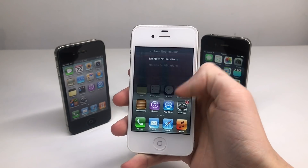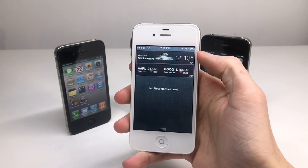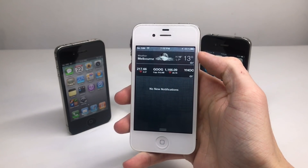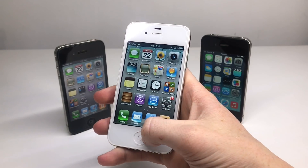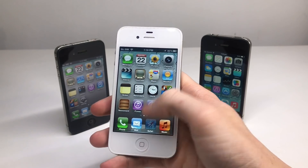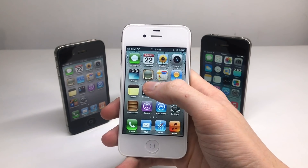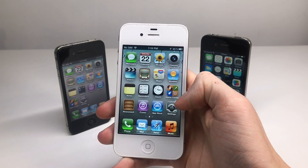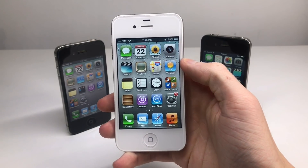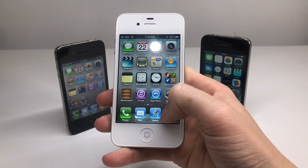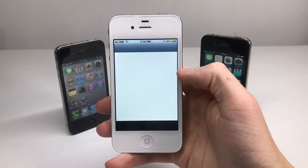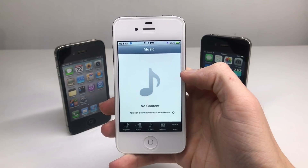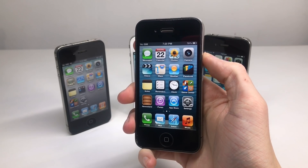When iOS 5 rolled around it introduced the notification center, but still there was no control center — that didn't come until iOS 7. We still had the old YouTube app as well as the old settings icon. iOS 5 also introduced the new music app.